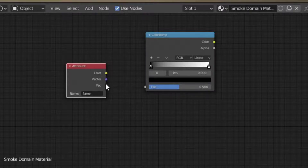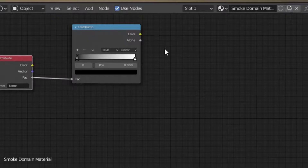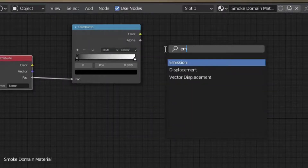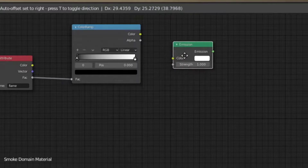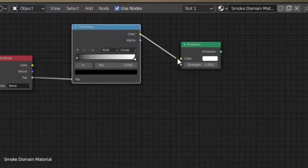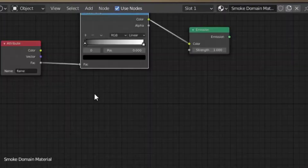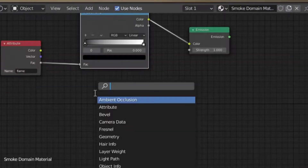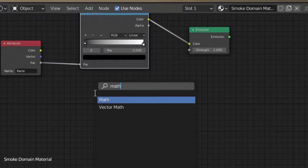We have an Emission shader — we use the Emission shader. We have a Color Ramp with color. Once we have a map, after that we have to make this part. This attribute — we have a Math node. Multiply — Math node.